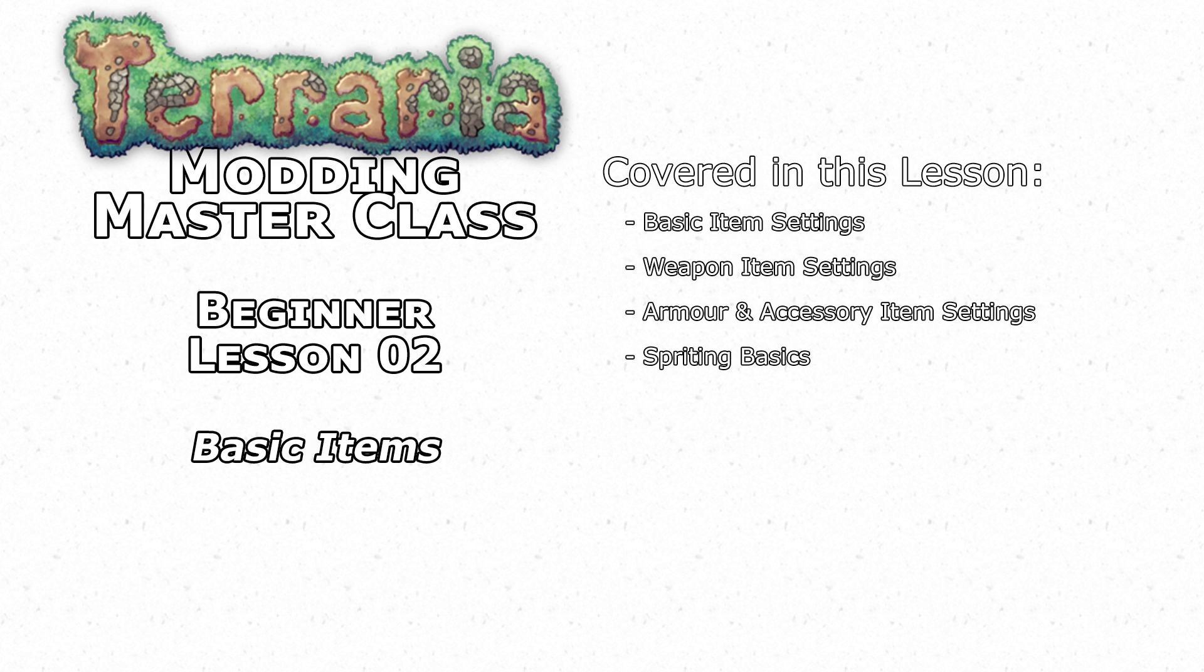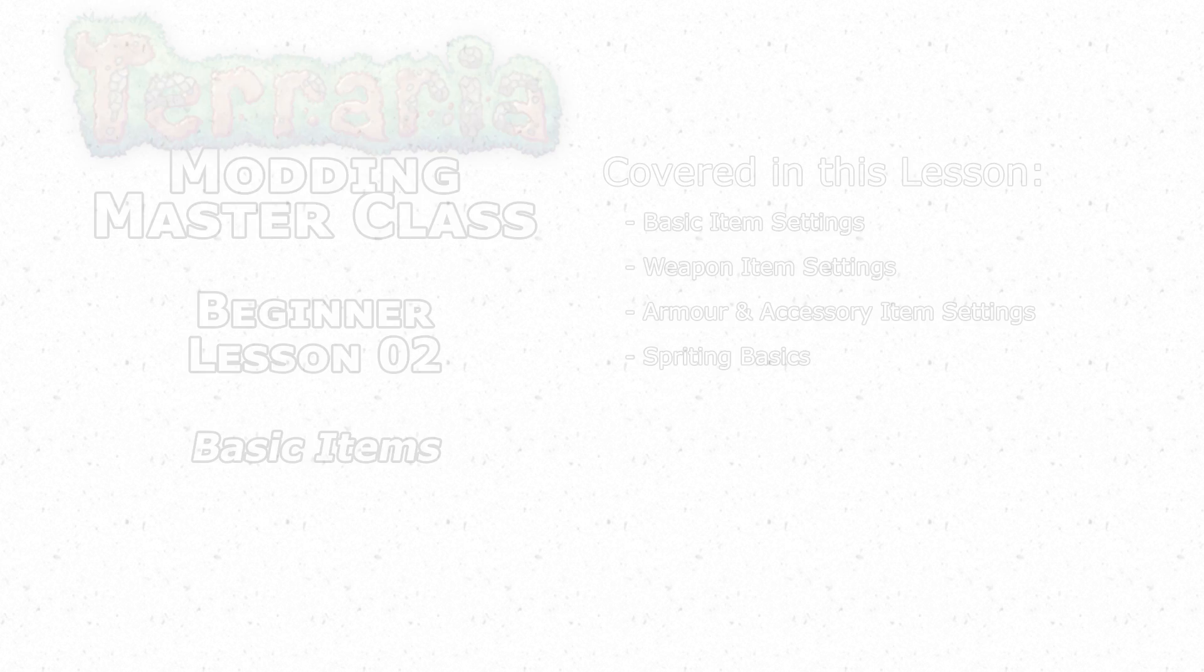I'm going to split the video into different sections. The first part is going to be the global item basics, basically everything that is needed in every item. The second part is going to be methods and variables for weapons. Then part three will be methods and variables for armor and accessories. And finally part four will cover basics for creating sprites for your item.